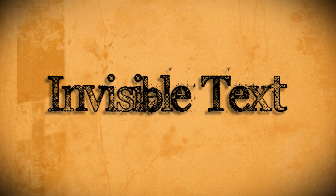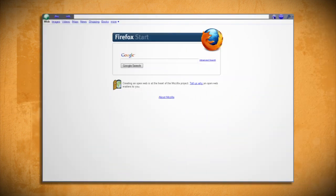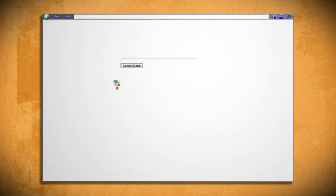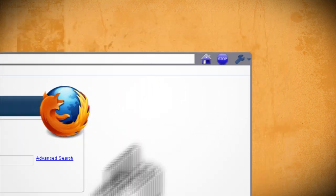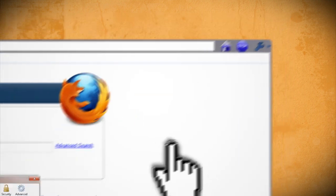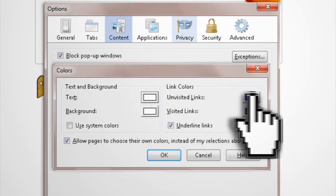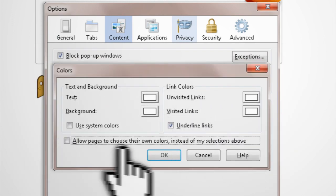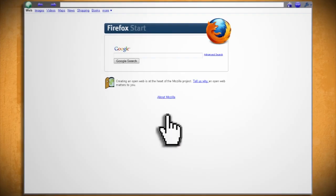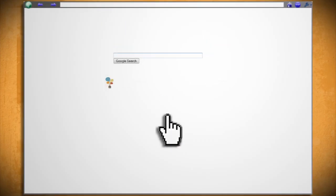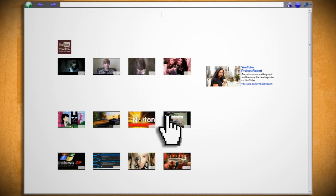A good way to prank someone's computer is to change their program font colors to white. On most browsers you can go to Tools and Options and find the font settings, then change the color to white so that the font on web pages blends in with the background. For example, this is what Google's homepage looks like when all the font colors are white, and this is what YouTube looks like when everything's white. You can also do this for other web browsers and Microsoft Office programs as well.